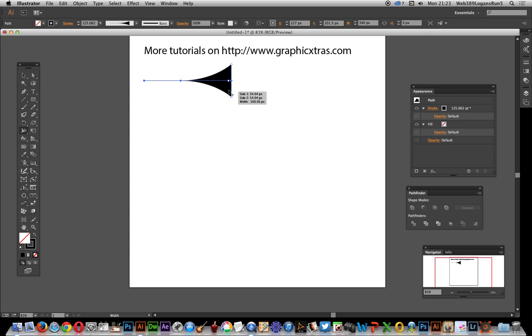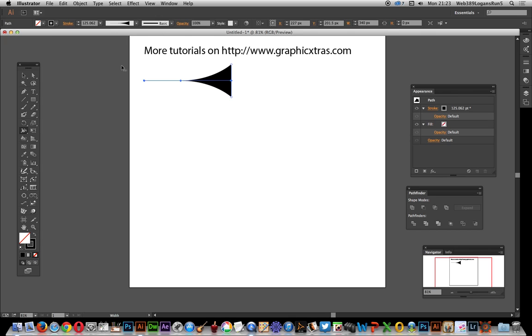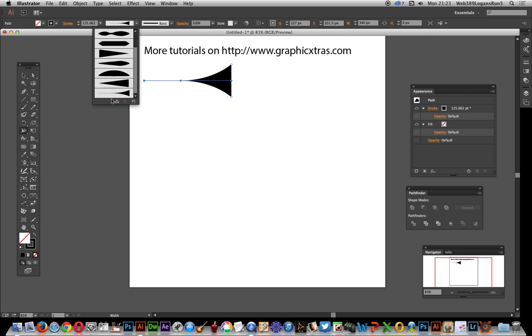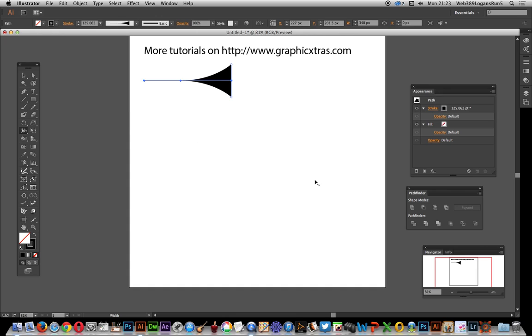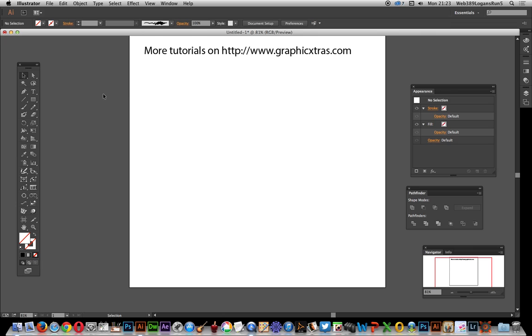You could do lots of variations, different shapes, wobbles and designs within that. Once you've done that, just go over here and add to profiles. Click okay. I'm going to get rid of that. Next thing to do is go to the polar grid tool.